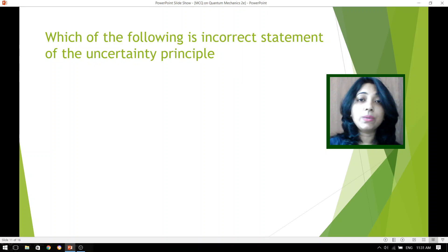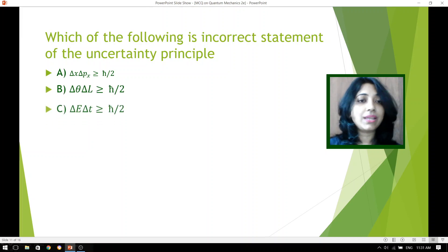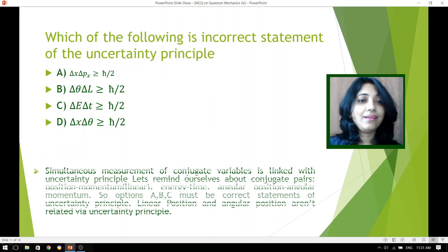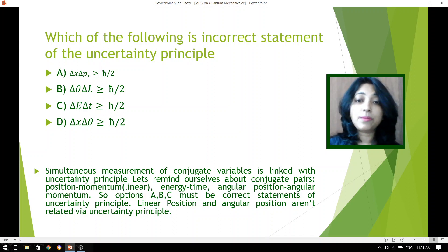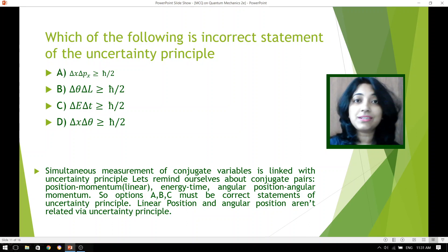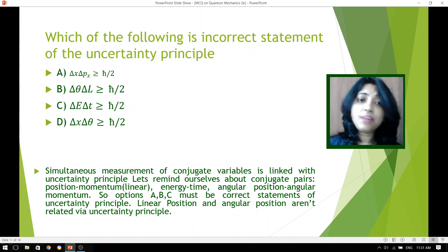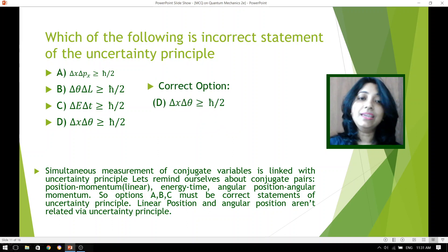Which of the following is an incorrect statement of the uncertainty principle — four different options are shown. Remember that simultaneous measurement of conjugate variables is linked with the uncertainty principle. Conjugate pairs include linear position and linear momentum, energy and time, and angular position and angular momentum. Options A, B, and C are correct statements of the uncertainty principle. However, linear position and angular position are not related via the uncertainty principle, so the incorrect statement is option D.